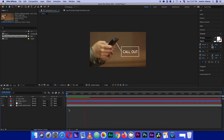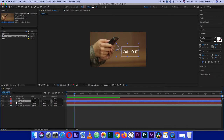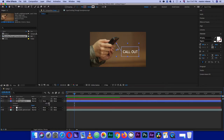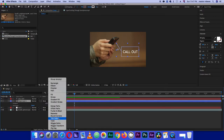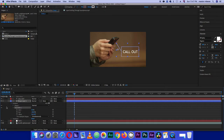Now we need to animate the line. I want to animate the triangle, so under the Shape Layer we need to add an effect called Trim Paths. Under Trim Paths, click the End property dropdown.